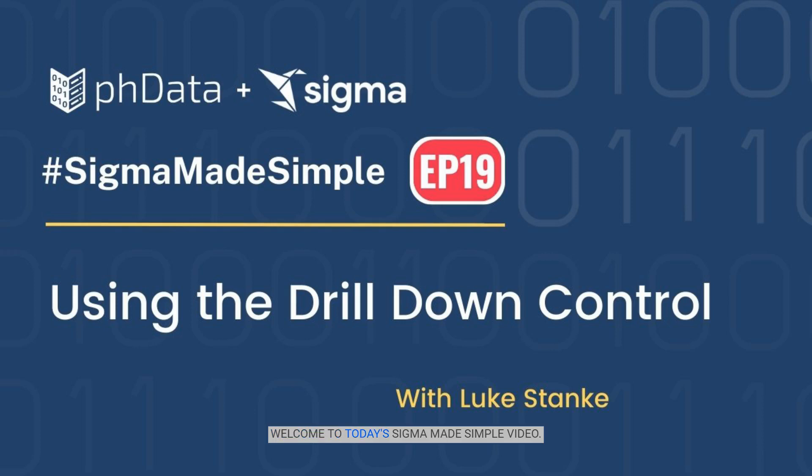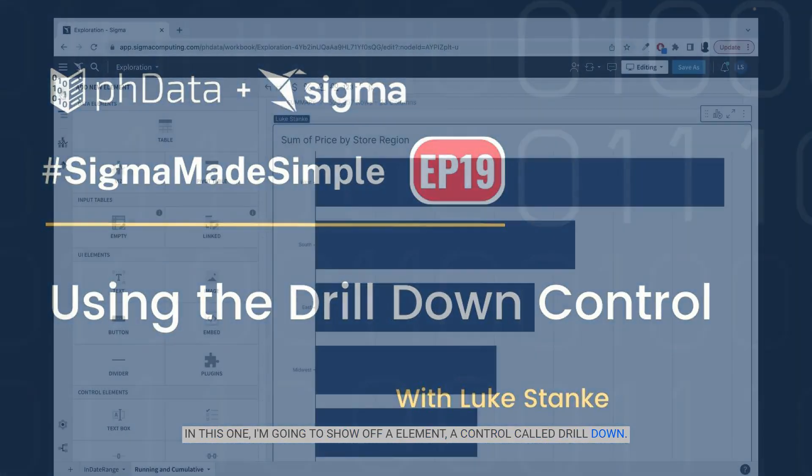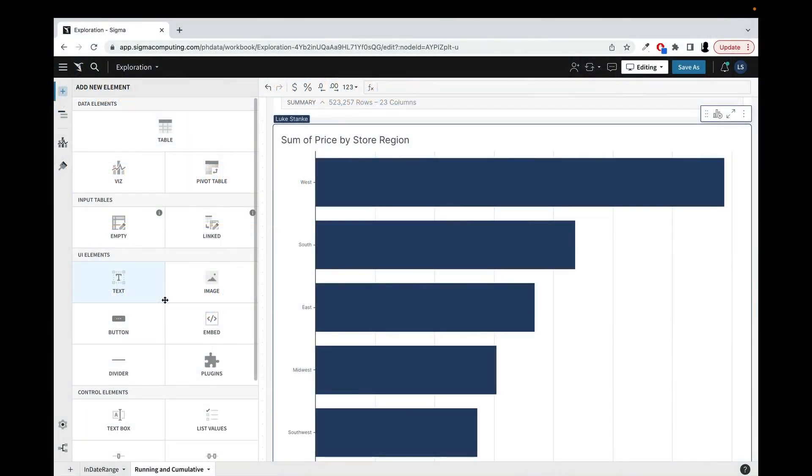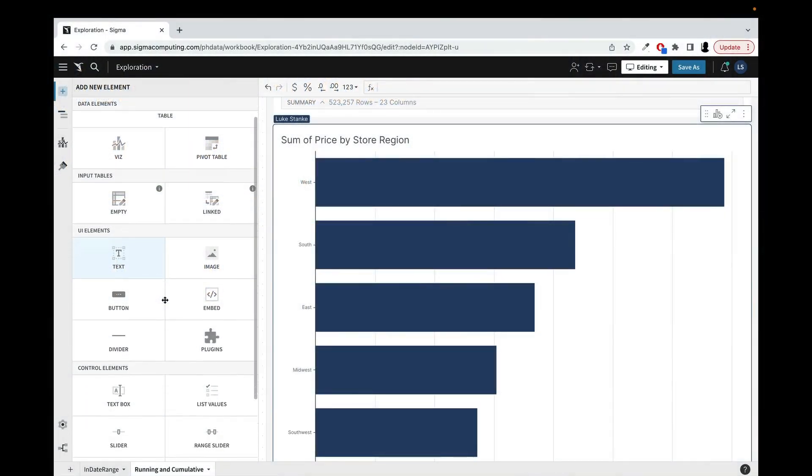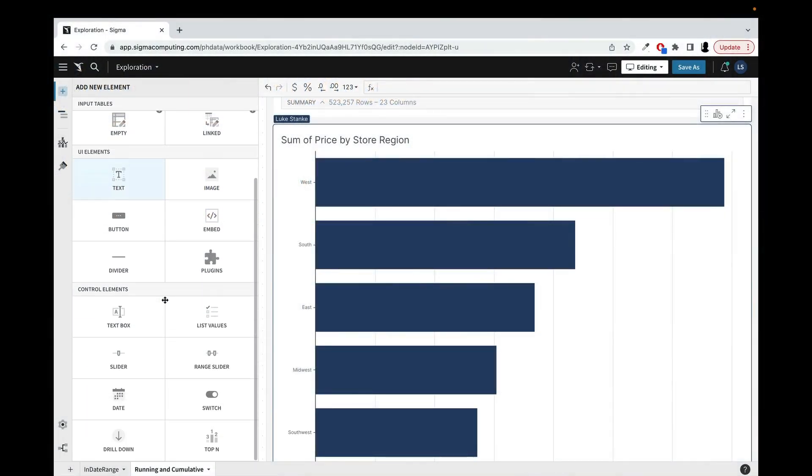Welcome to today's Sigma Made Simple video. In this one, I'm going to show off an element, a control called drill down. It is one of my favorite little features of Sigma. I've had to do this feature several times in Tableau, but Sigma makes this super easy to use.